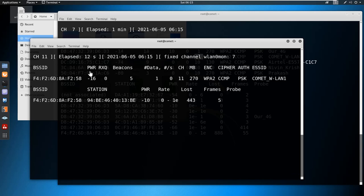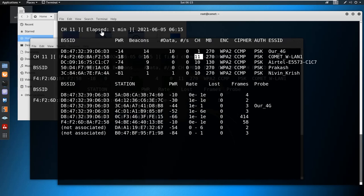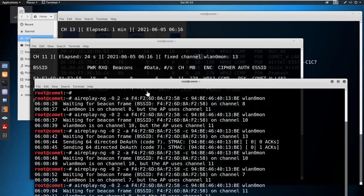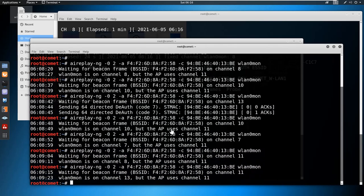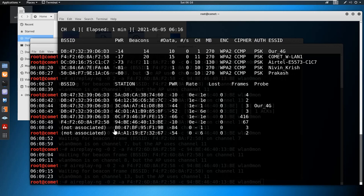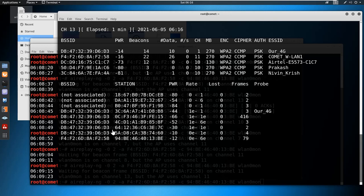In the meantime I'll also perform some de-authentication. Before that I want to confirm the station ID. I'll let the system run so there will be some data transfer happening.